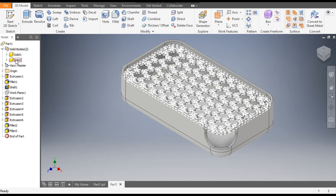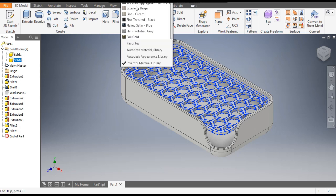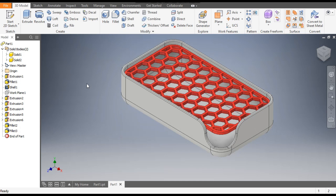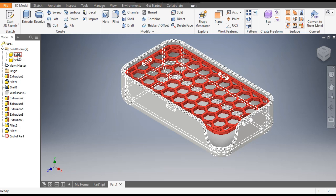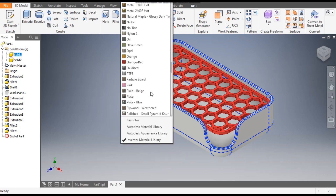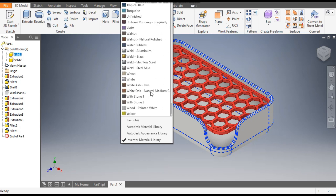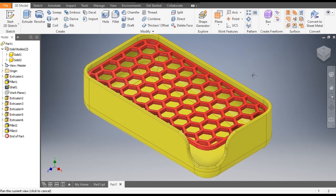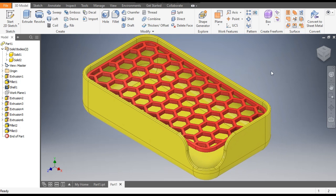Now you can assign colors. I have taken red and yellow. Go to Solid 2 and select red — I will take light red. For Solid 1, select yellow. So this is the final profile. This is a basic tutorial on how to construct a honeycomb pattern in Autodesk Inventor. I hope you liked the video — if you did, please hit Like and subscribe to the channel for more such videos. Thank you.